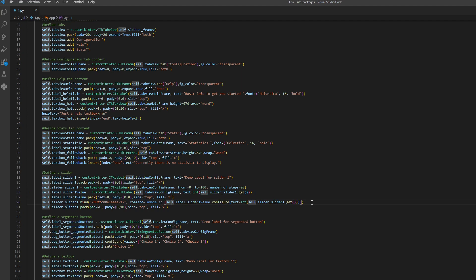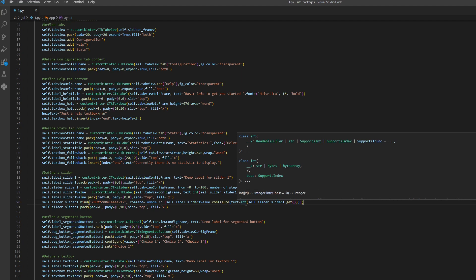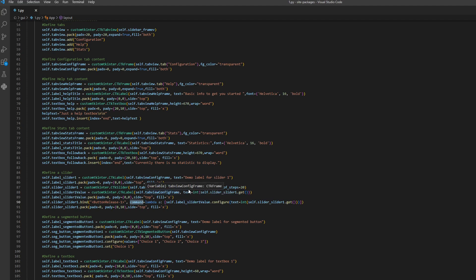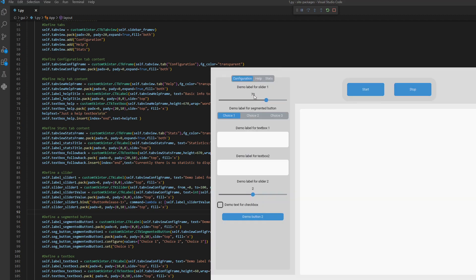This is a label which takes the number from the slider and displays it. We need to define that when we move the slider from left to right we execute this command. This command gets the number from the slider and outputs it into the label. So when we press the slider this command is executed, and we get a dynamically updated value — this number 70 gets dynamically updated as the slider moves in increments of five.